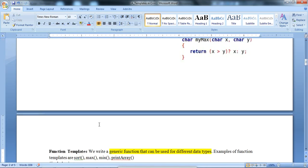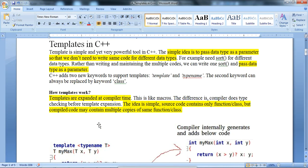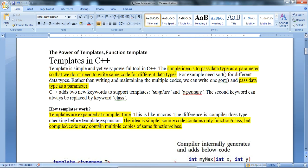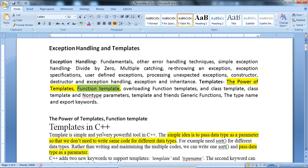This concludes the basic concept of a template and the function template in C++. We have seen the power of templates and a function template example. Thank you.